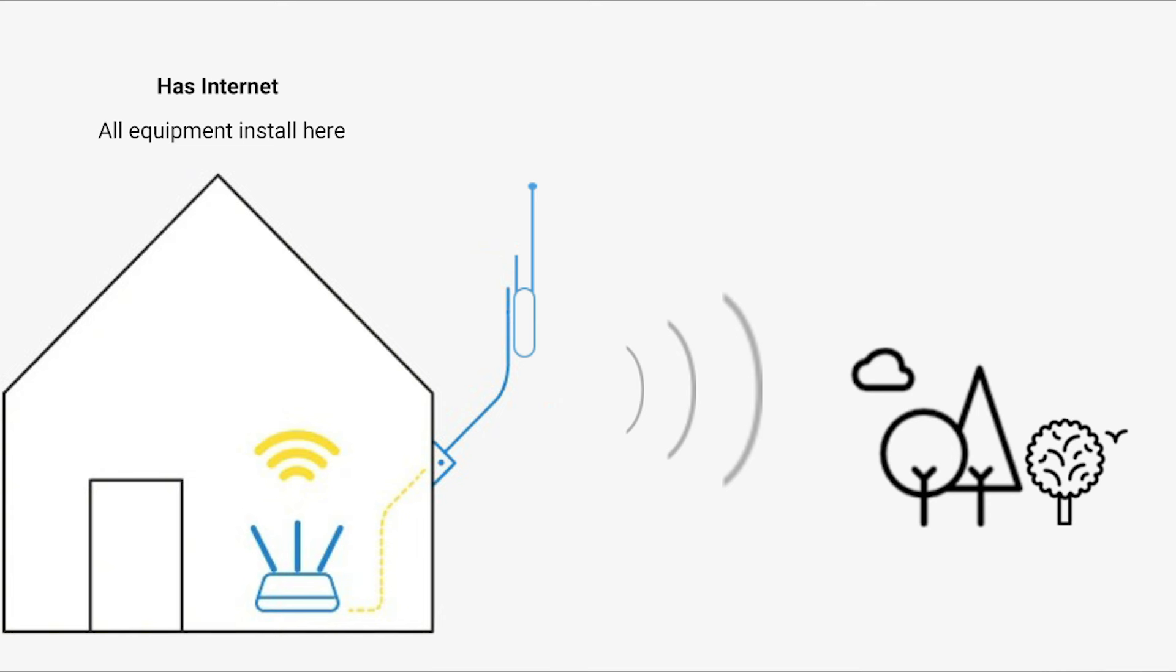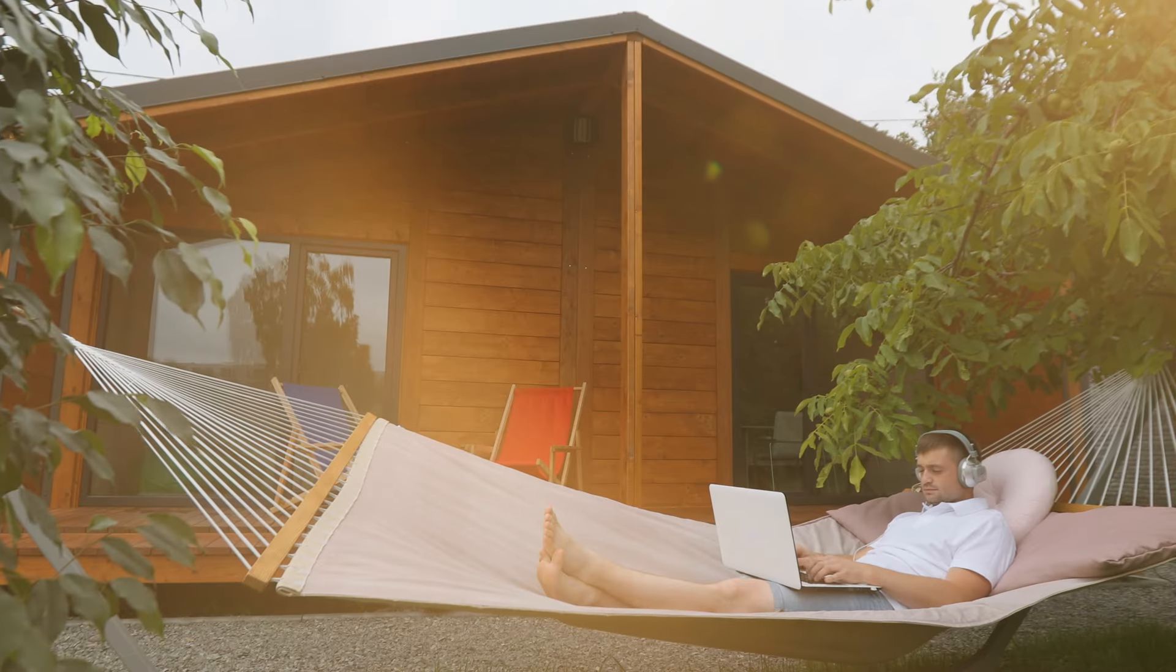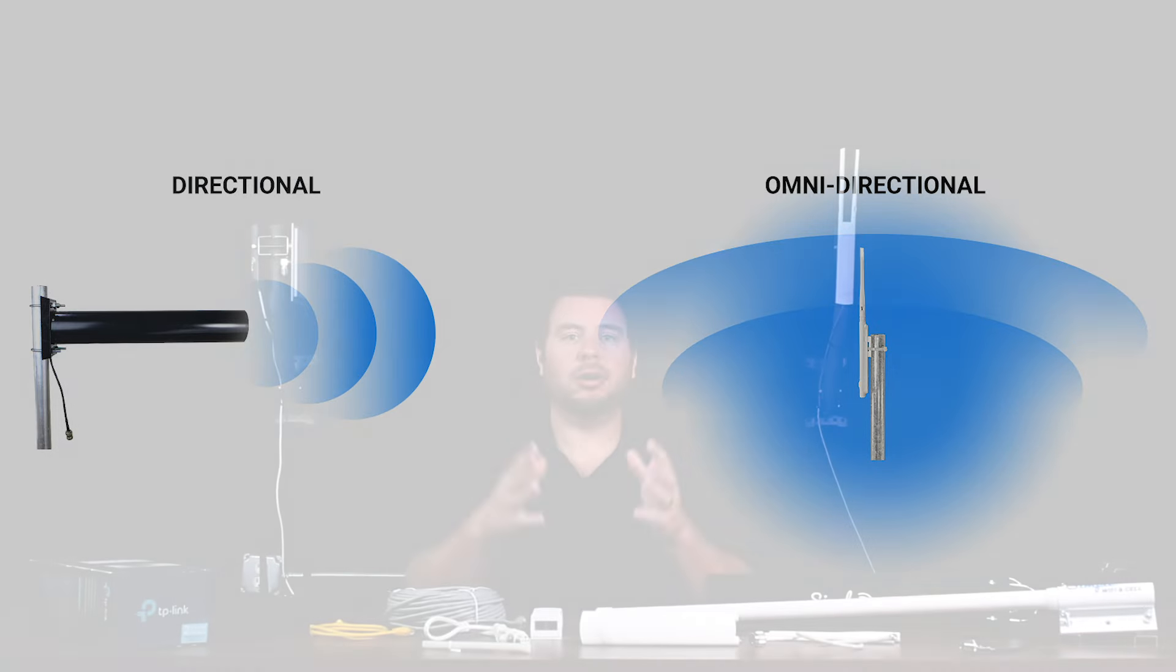To an outdoor access point. An access point is basically a specialized router, grabbing internet from inside and feeding it to the outside to broadcast with the best potential strength using a combination of different antenna options. You can use the signal to focus in one direction or broadcast with very far open 360 reach or better speeds with closer reach. We'll talk about that later in the video.